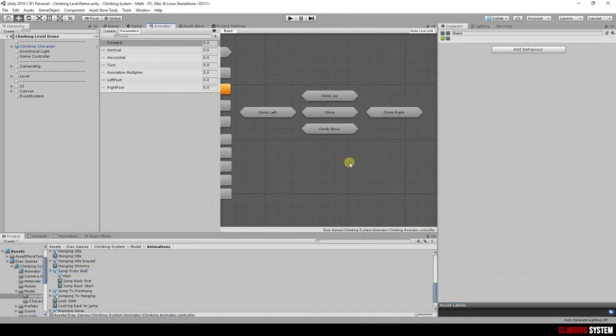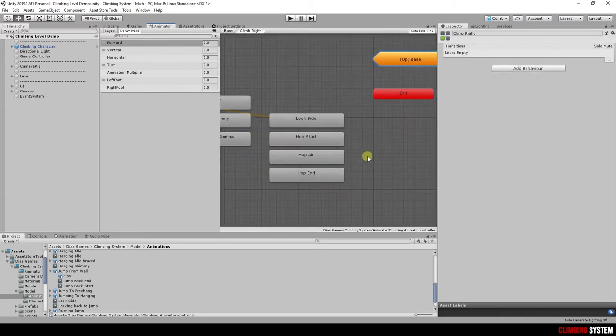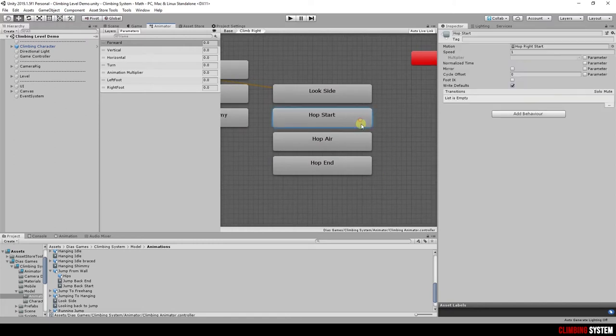You can see this example for hop right. Opening the animator controller, and then climb right sub state, you can find these three states, hop start, hop air, hop end.